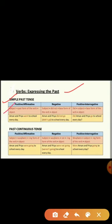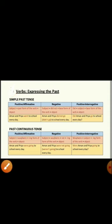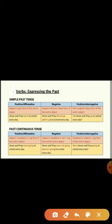In a positive or affirmative sentence, the structure is: subject plus past form of the verb — that is verb second form — plus object. For example: Aman and Priya went to school every day. 'Went' is a past action.